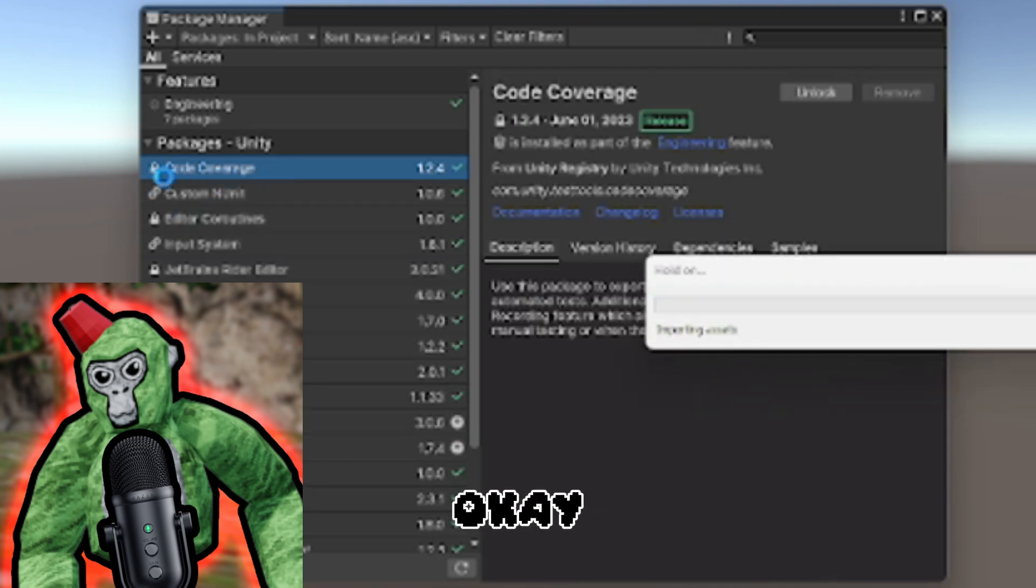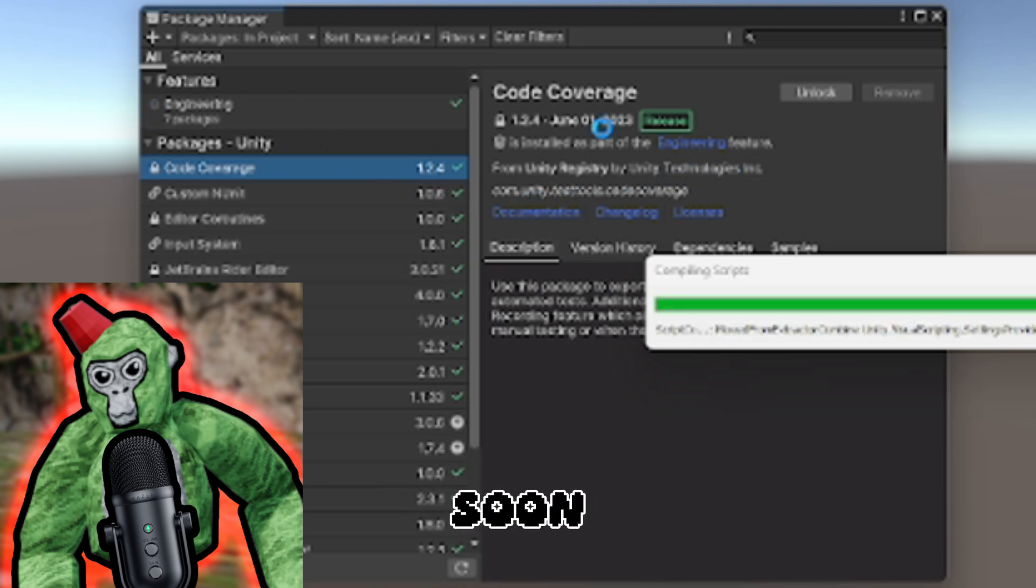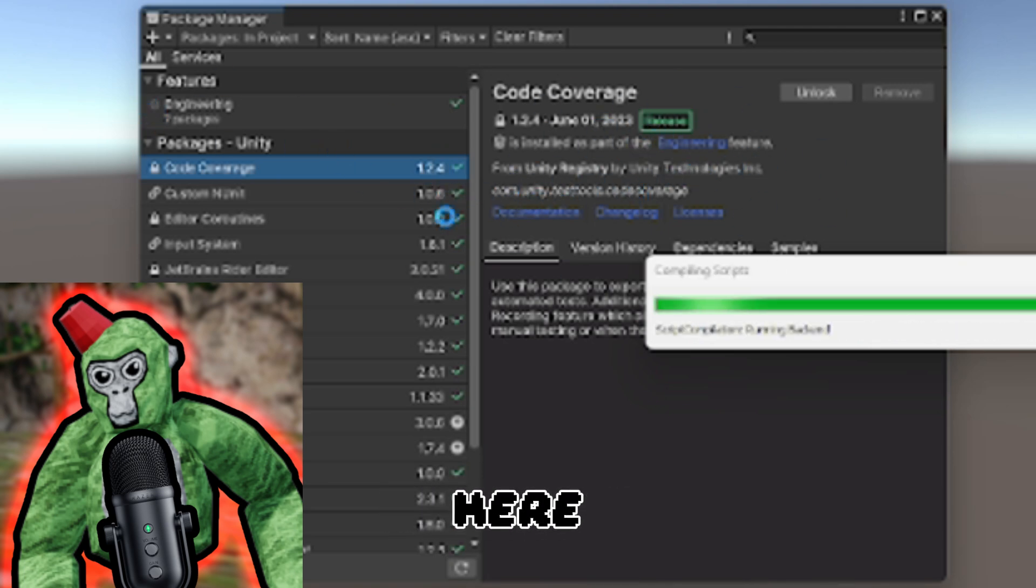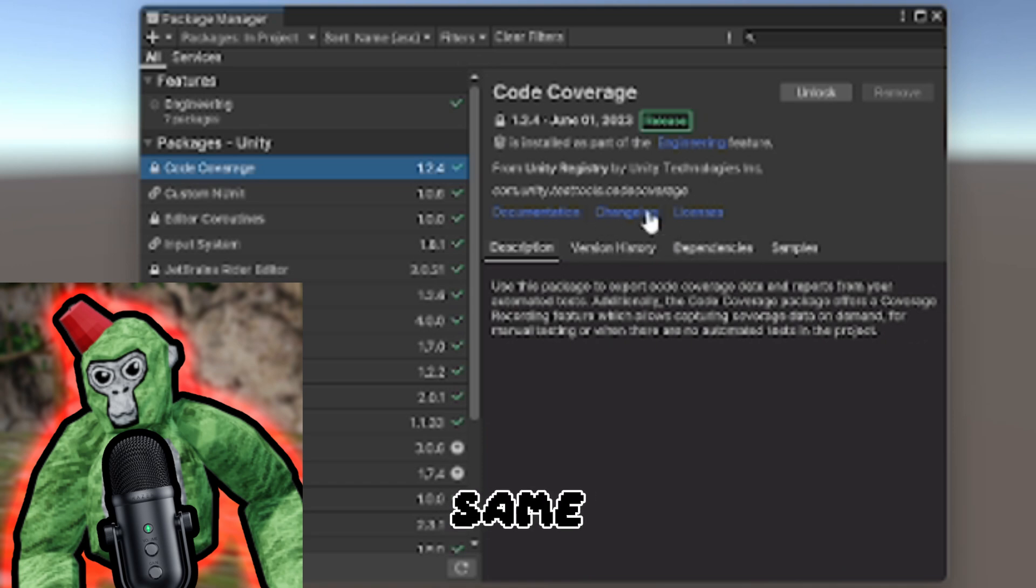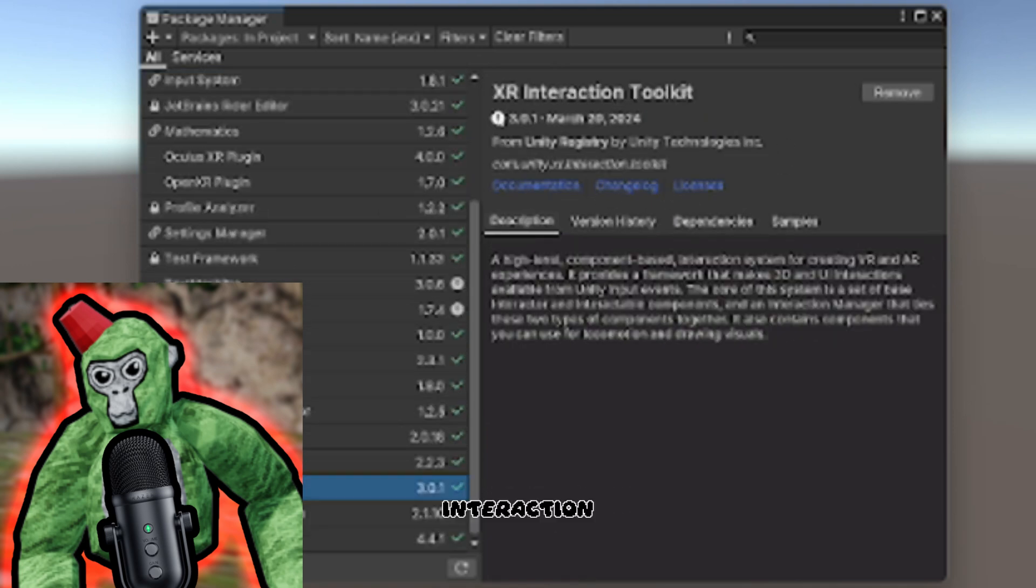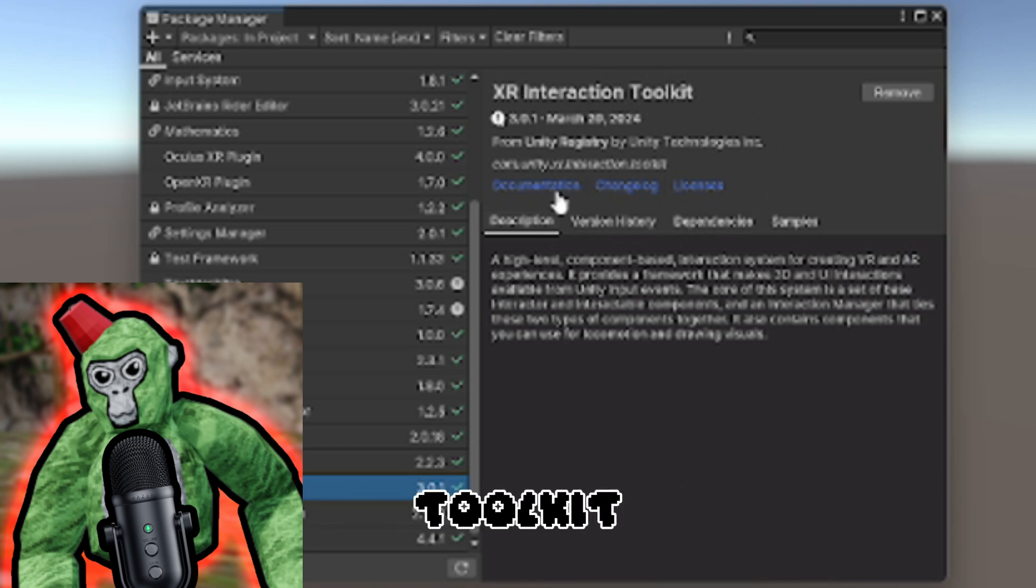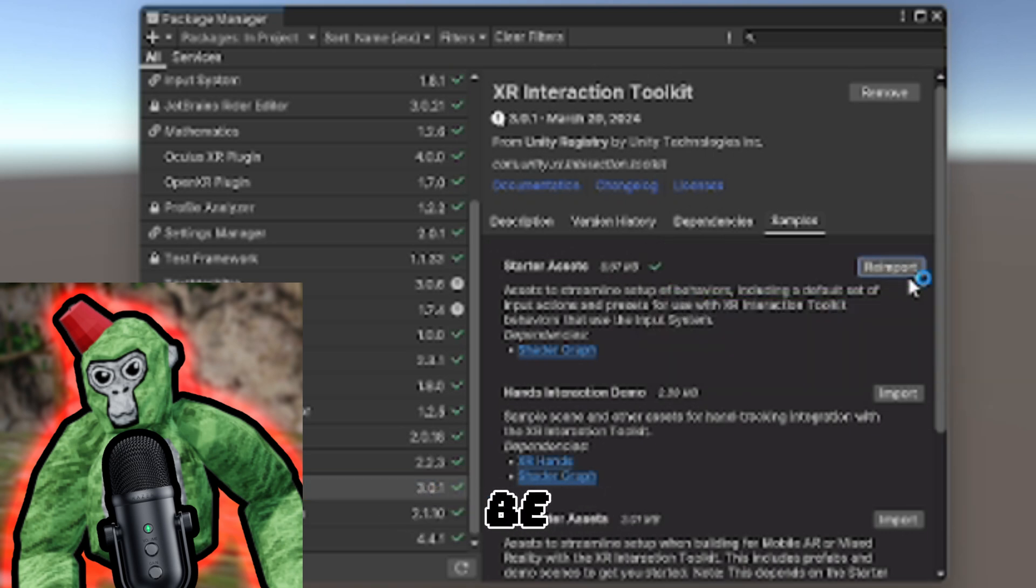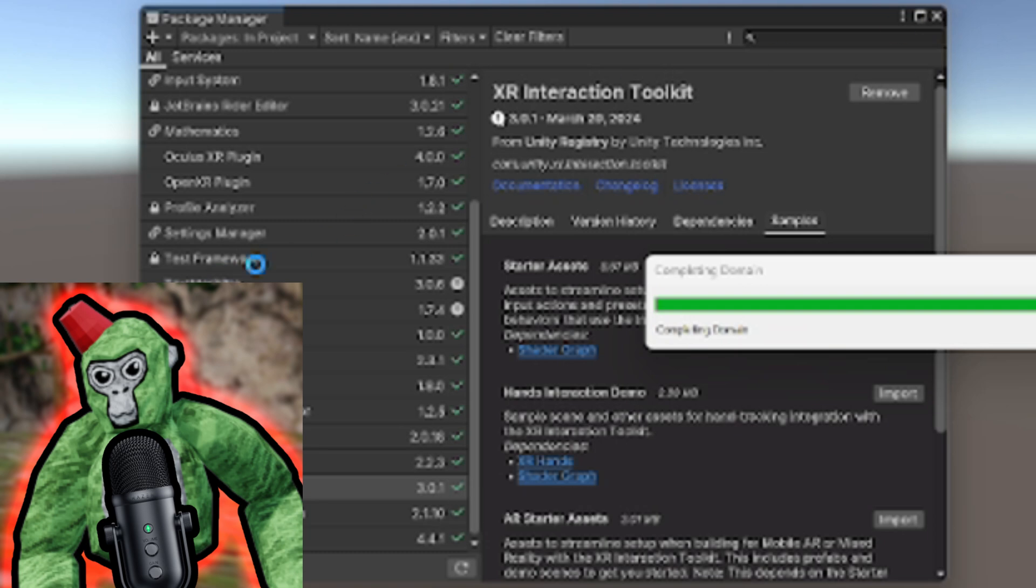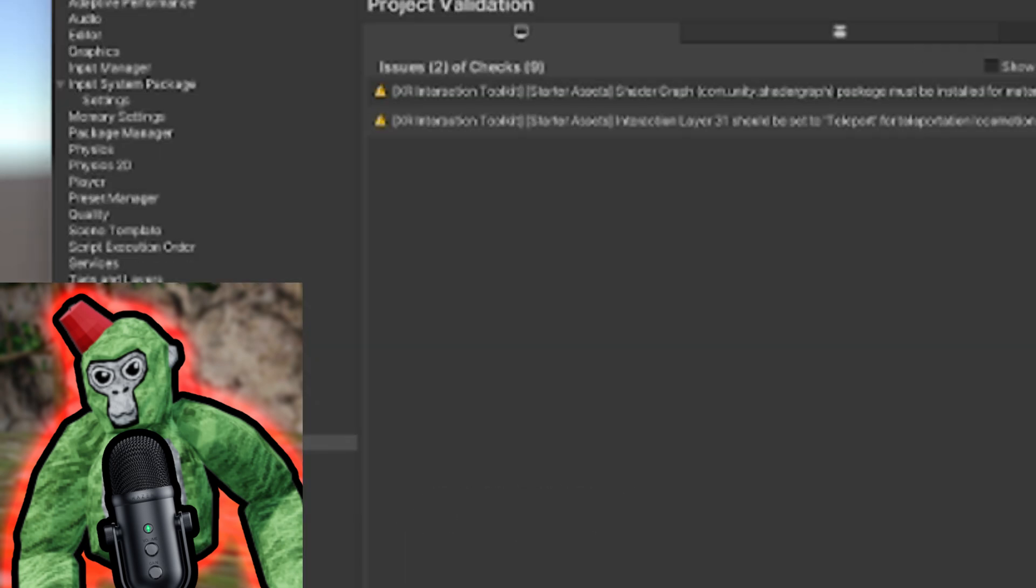Now that it's installed, for some reason with my Unity it doesn't show up immediately. If this happens to you, wait for it to load. Scroll down until you see XR Interaction Toolkit. Go into Samples and click Import Starter Assets.